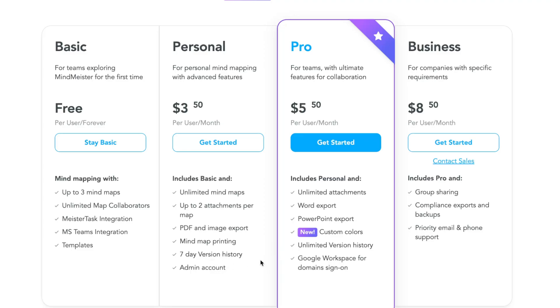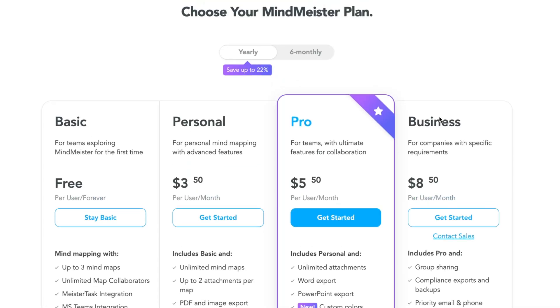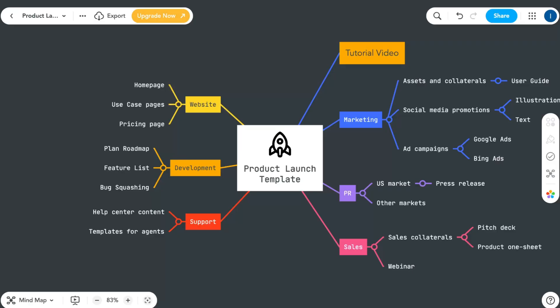On the Pro version we have PowerPoint export which is quite good, Word export, custom colors, unlimited version history. The best plan is definitely Pro at $5.50 per month, and I recommend you use it on this plan. This is how to interact with MindMaster. Hope this video helped you out. Leave a like, subscribe, goodbye.